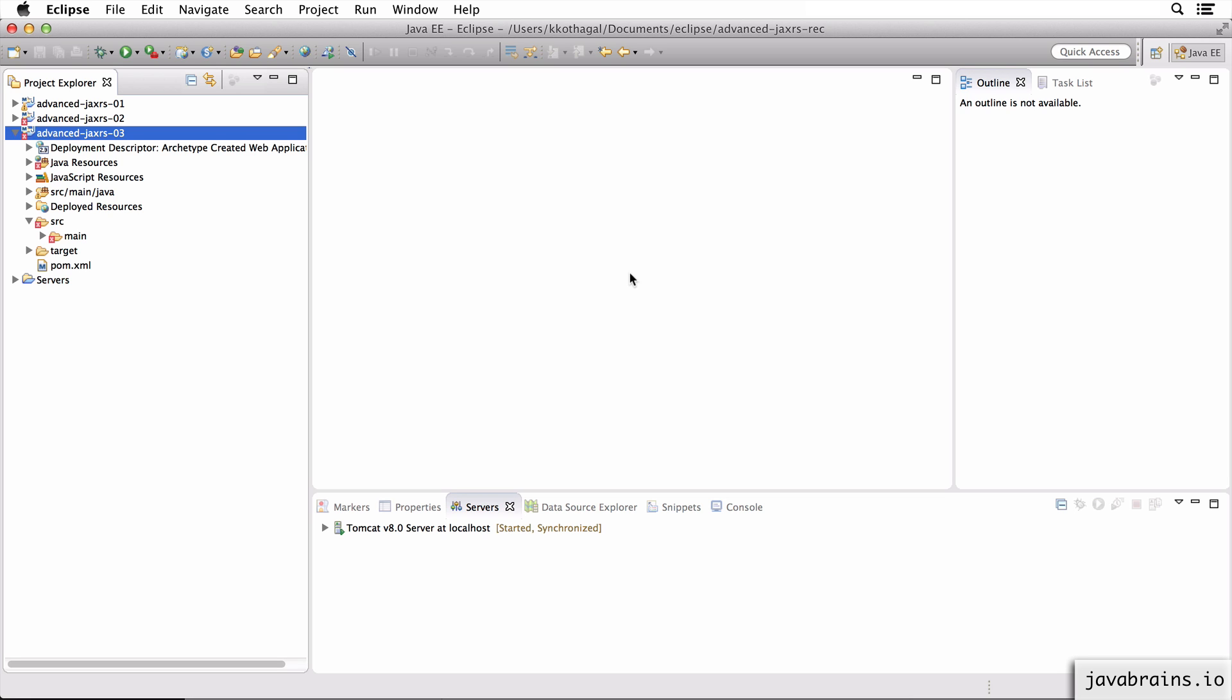So in the first course, we talked about different types of param annotations. There was query param, path param, header param, cookie param - there were a bunch of param annotations which let us get information about the request into our resource variables and resource method arguments.